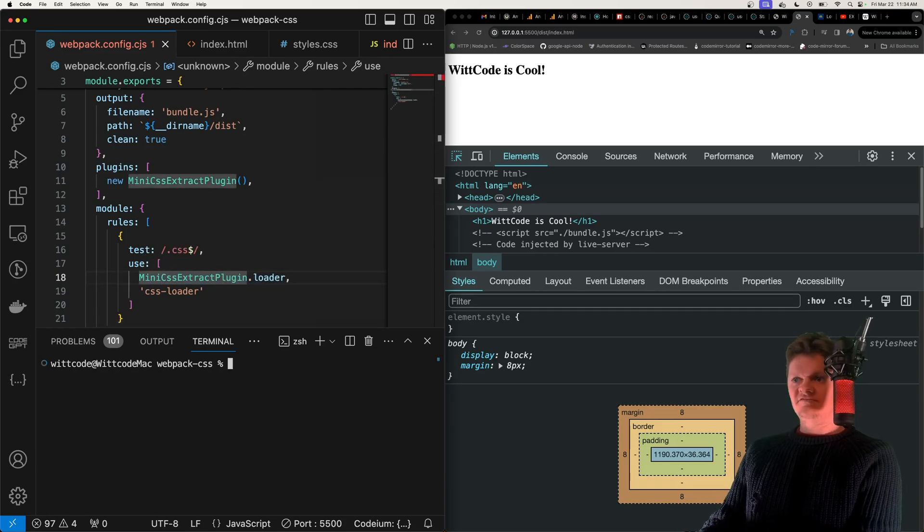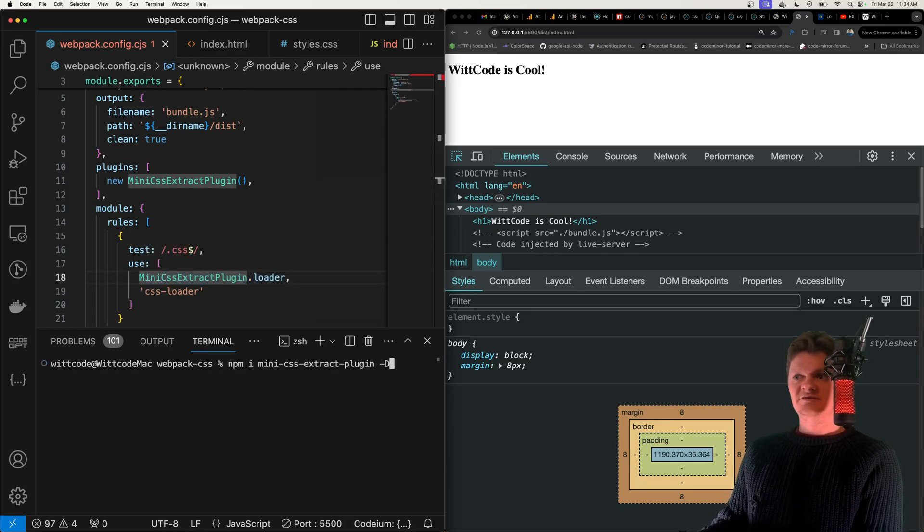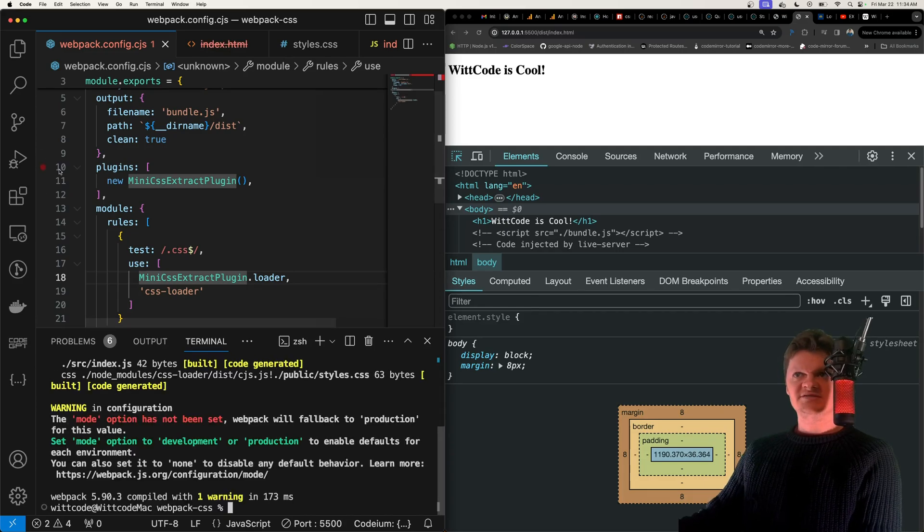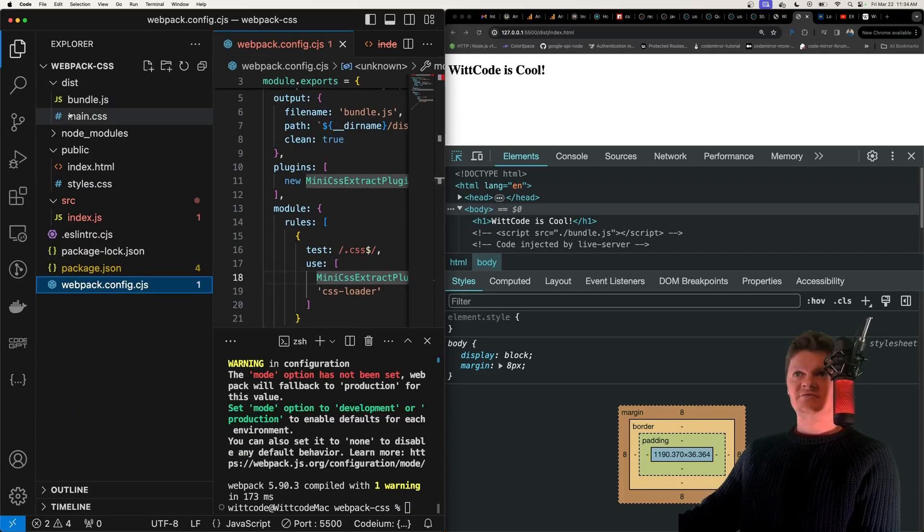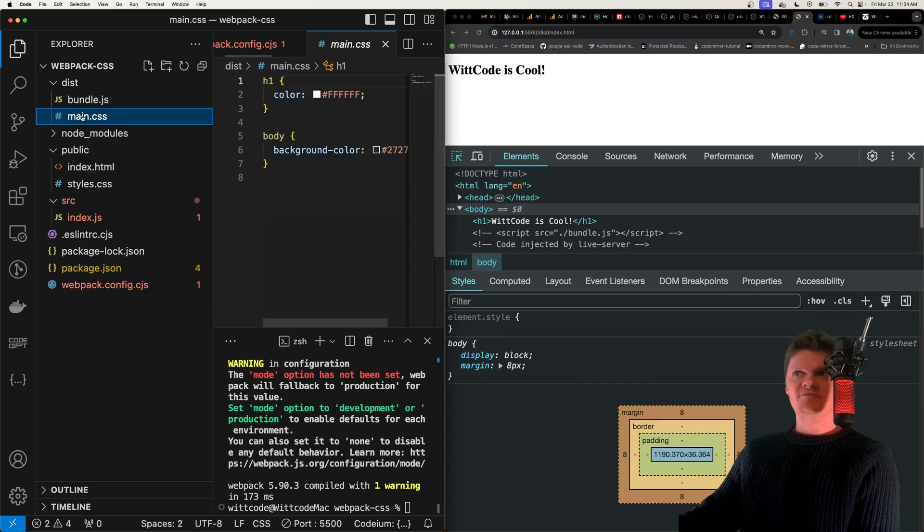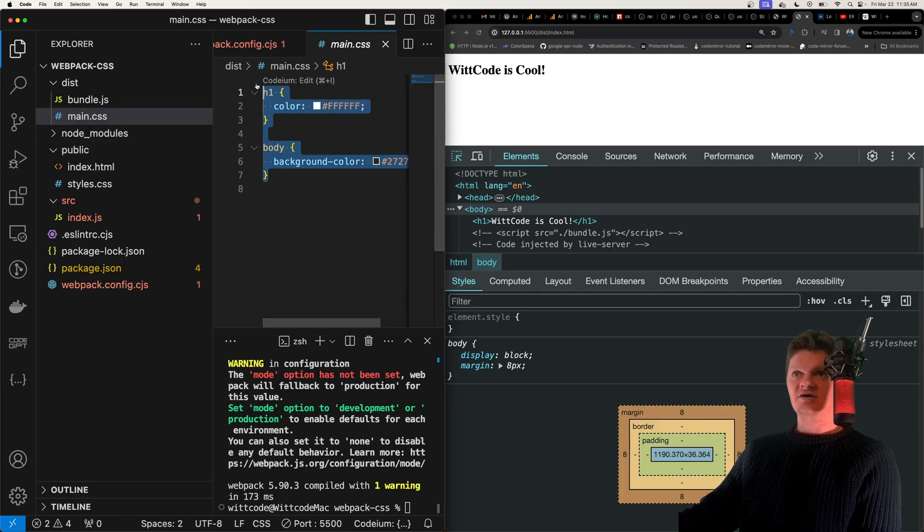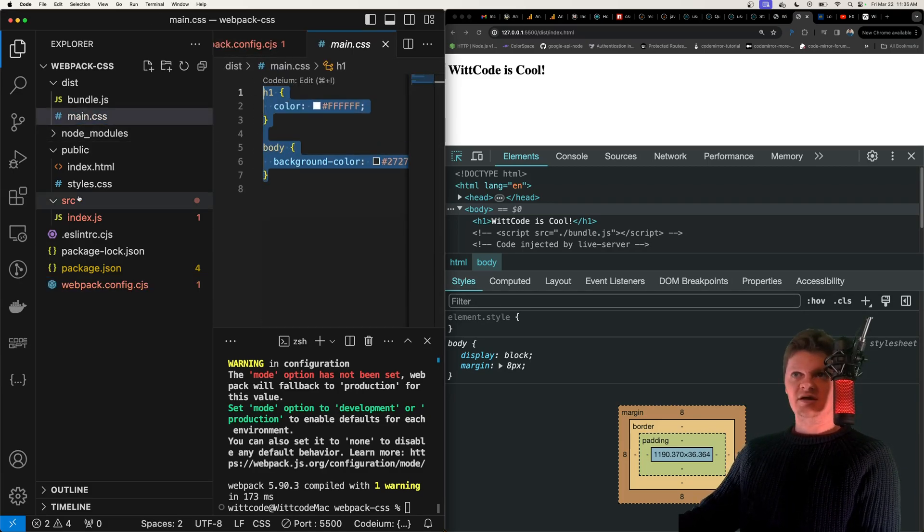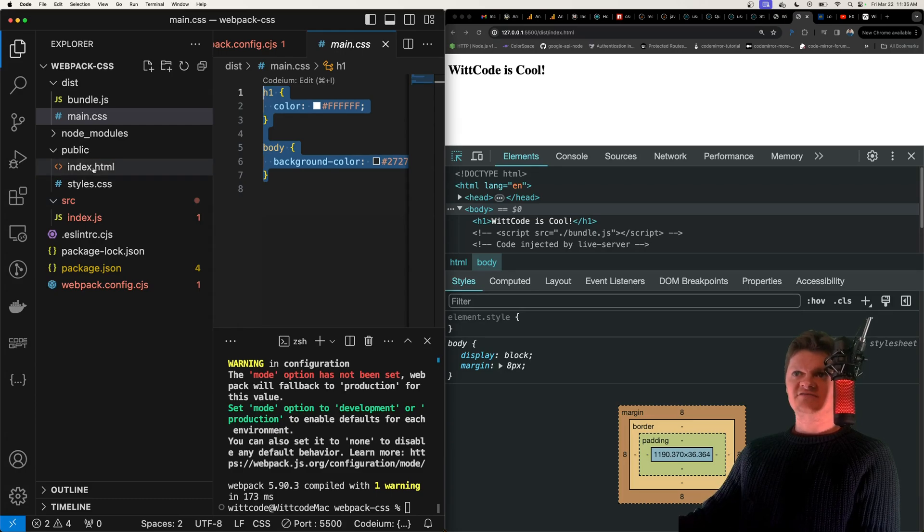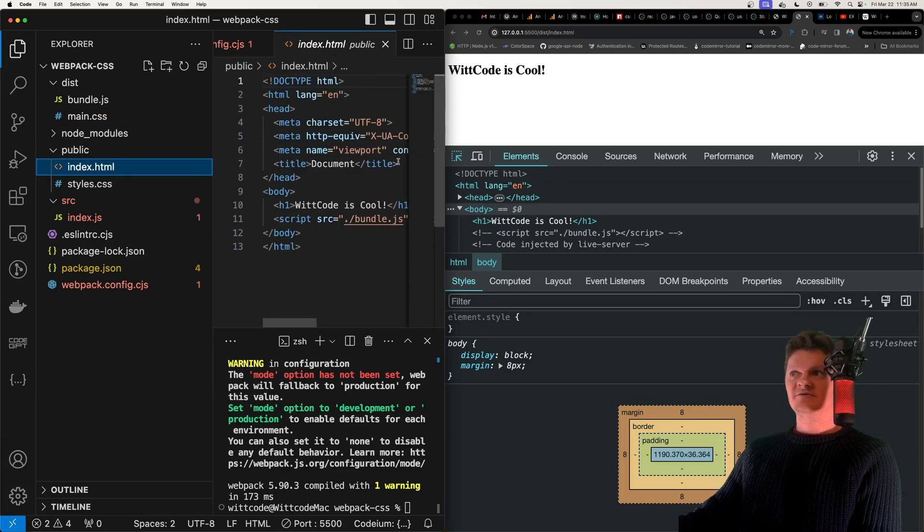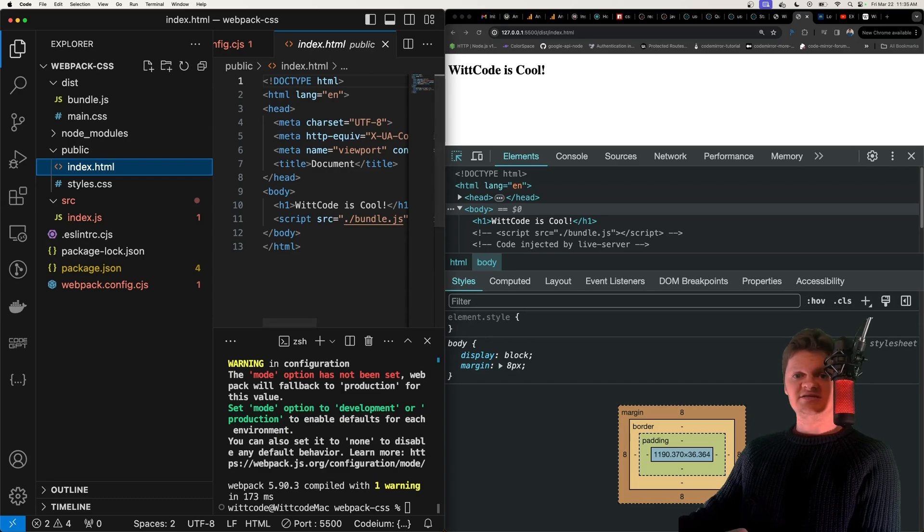And now if we run this, so let's do npm run build again, we can see, if we look in our output directory, that we now have a main.css file, and it contains our styles. And now what we would just have to do, of course, is alter our HTML file here to link to this CSS.